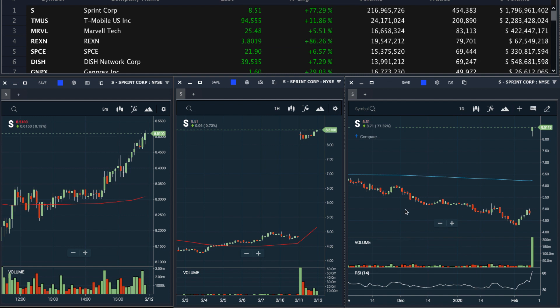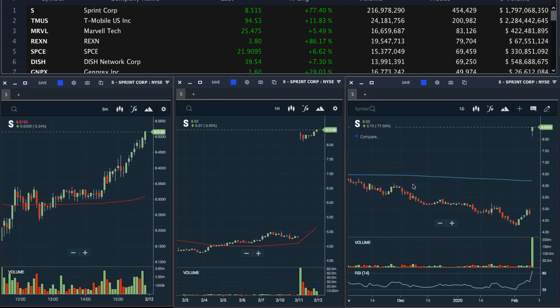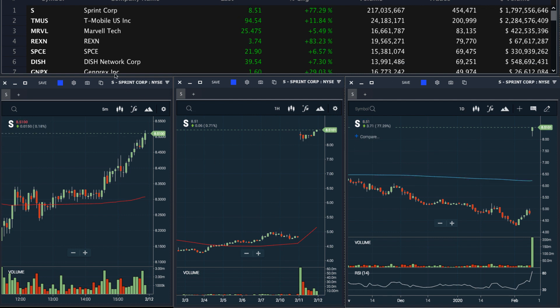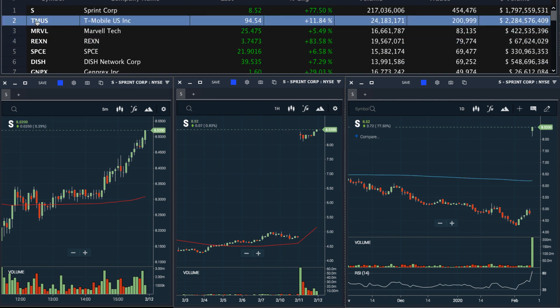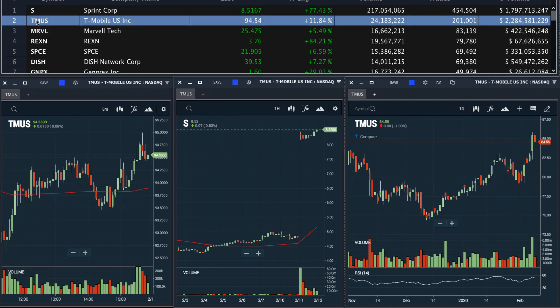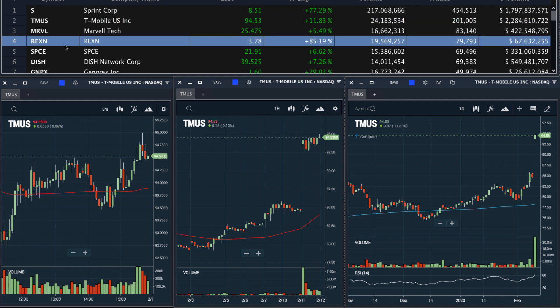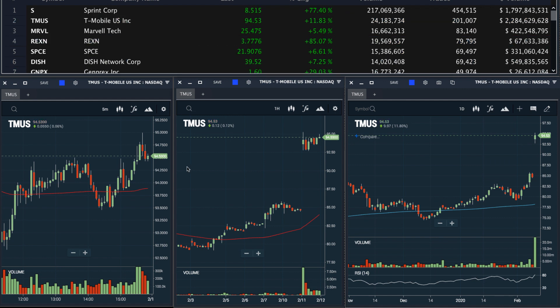I can also customize these charts. We have a video on that if you'd like to use, let's say, bar charts or line charts. And now that I have my chart set up, I can easily click through these different tickers on the scanner and analyze their charts across multiple timeframes.